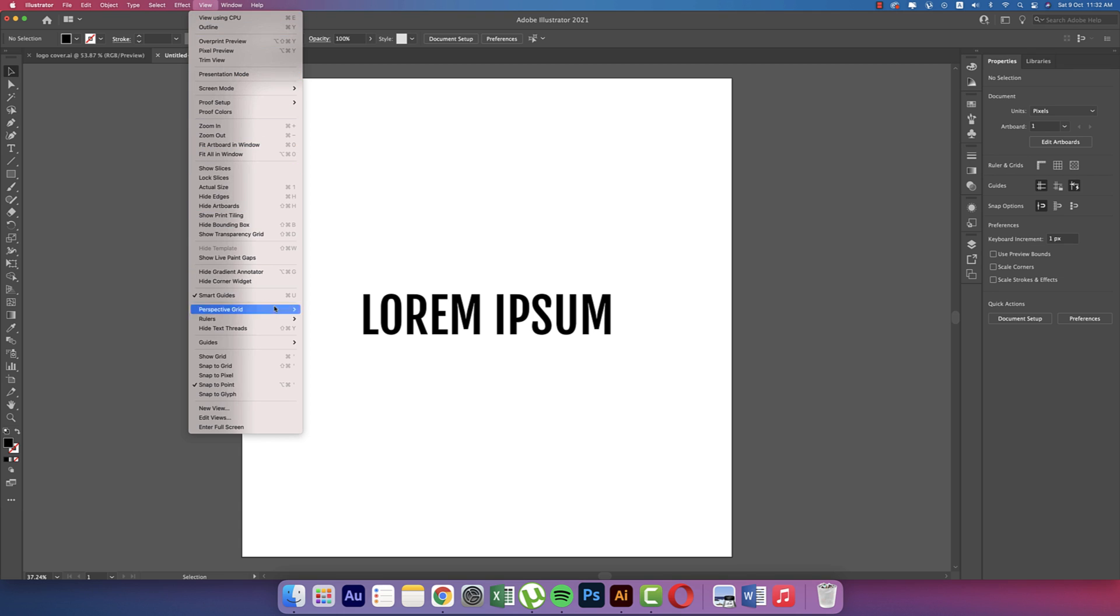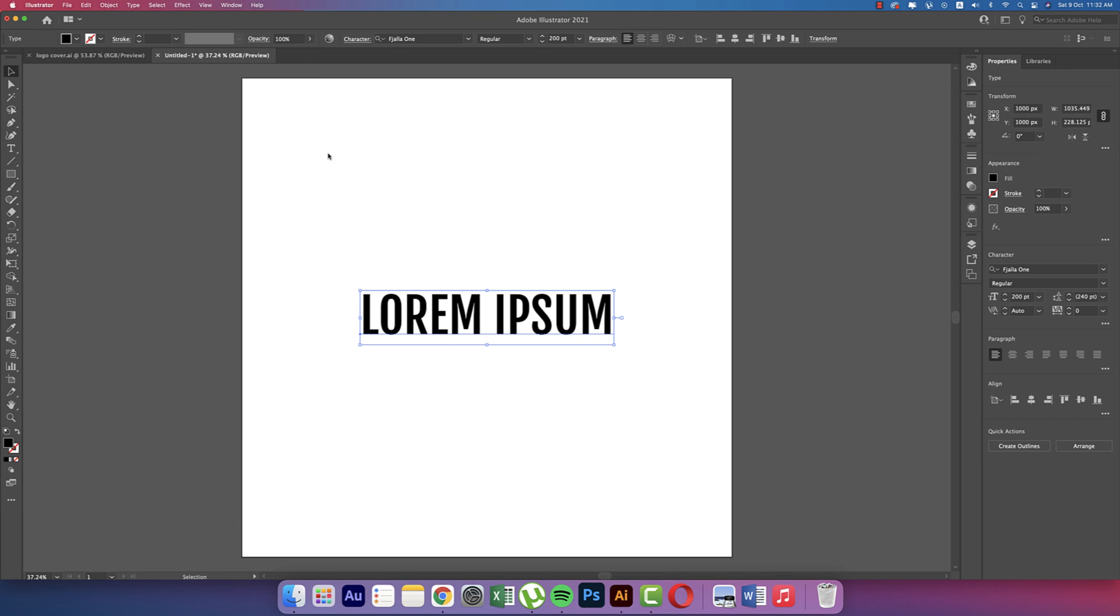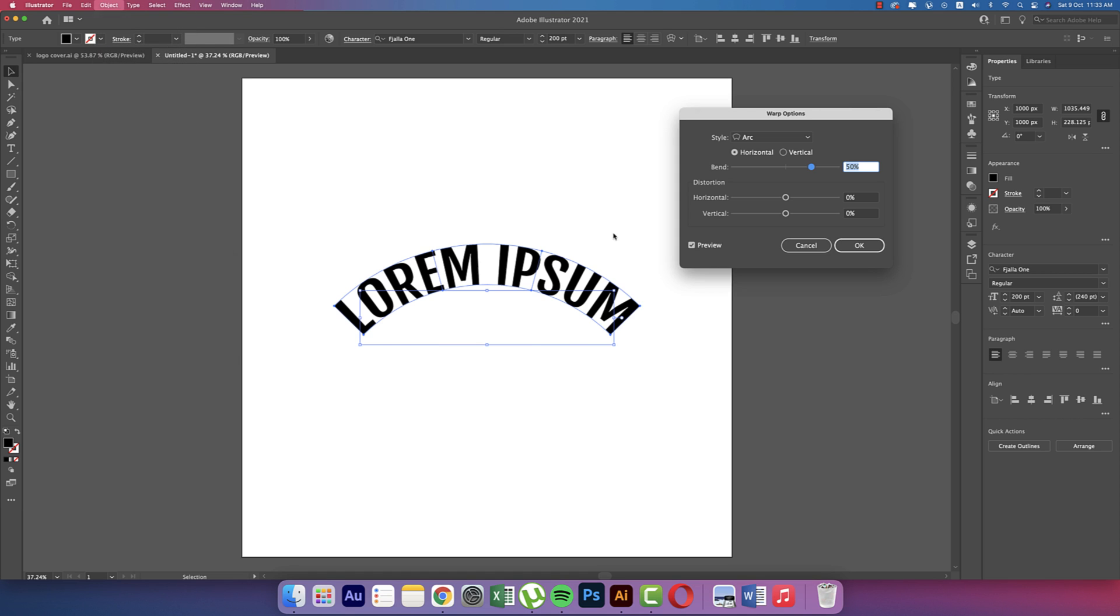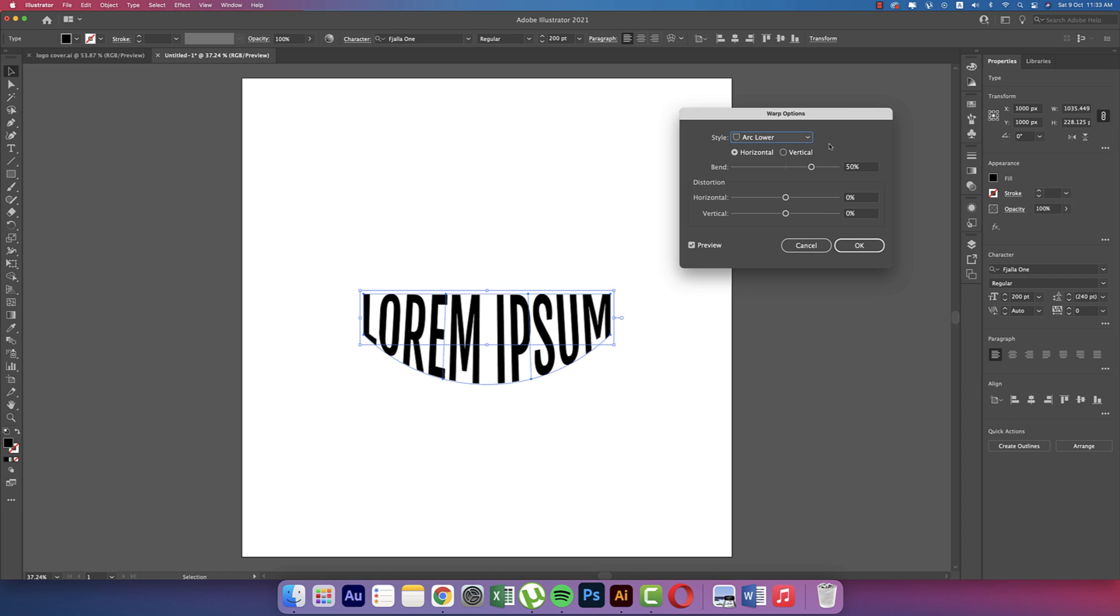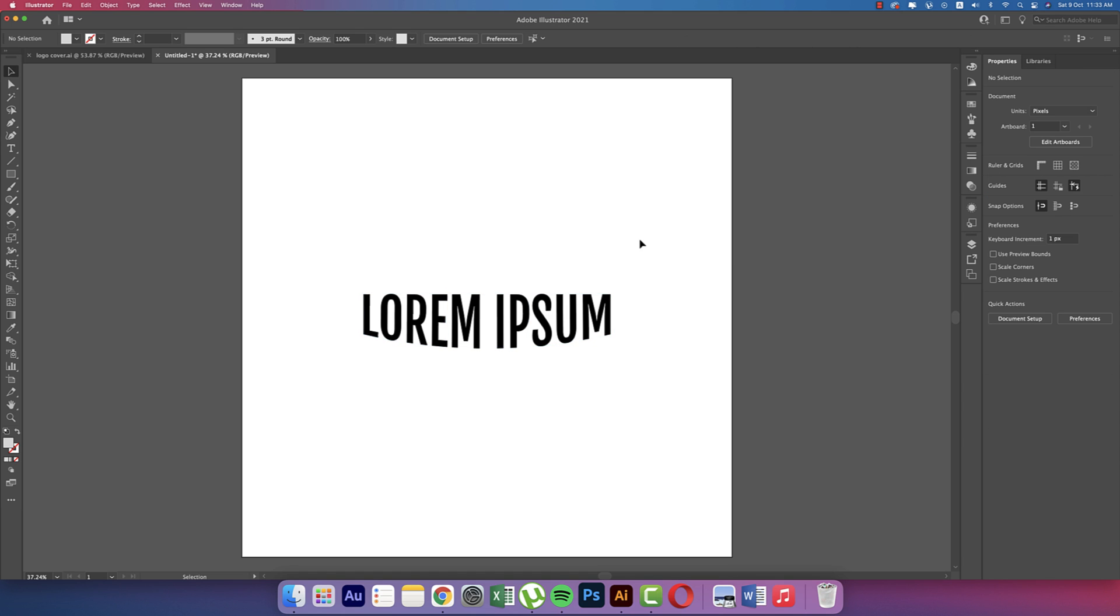Selecting this text and going to Object, then Envelope Distort, then Make with Warp. Here are lots of options. I'm going to Arch Lower and making this around 10%. You can open the preview mode or you can make it 15, so it's totally up to you. That's good. All the other settings are zero. Hit OK.